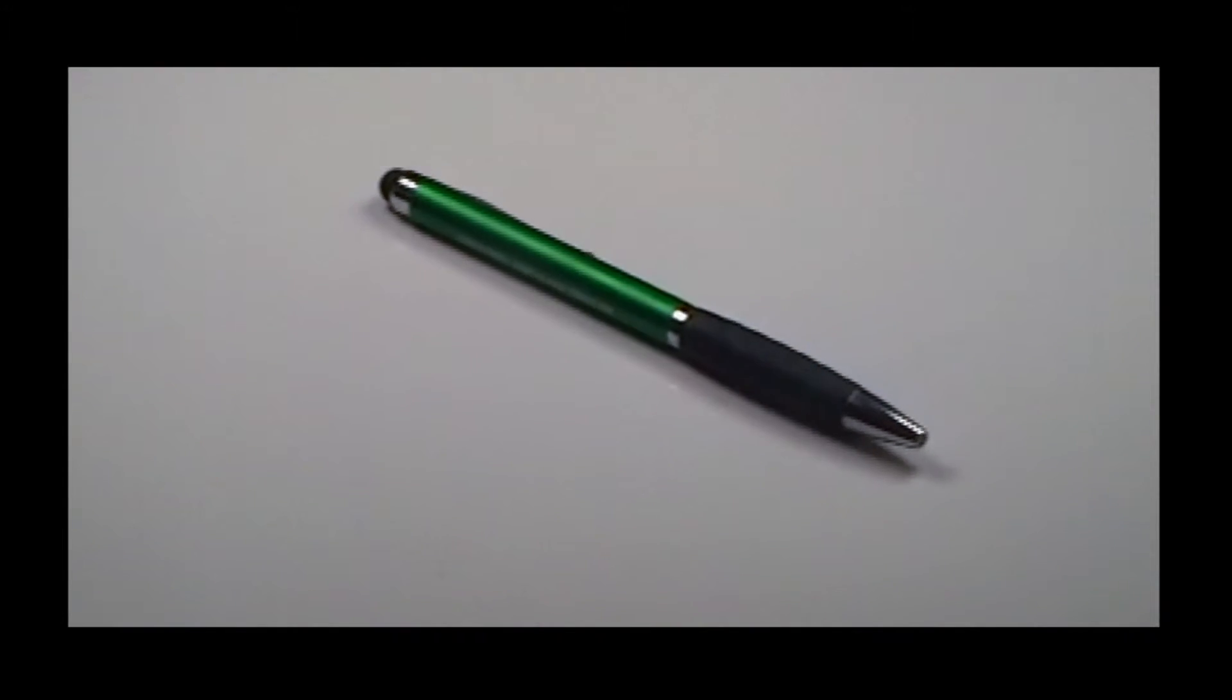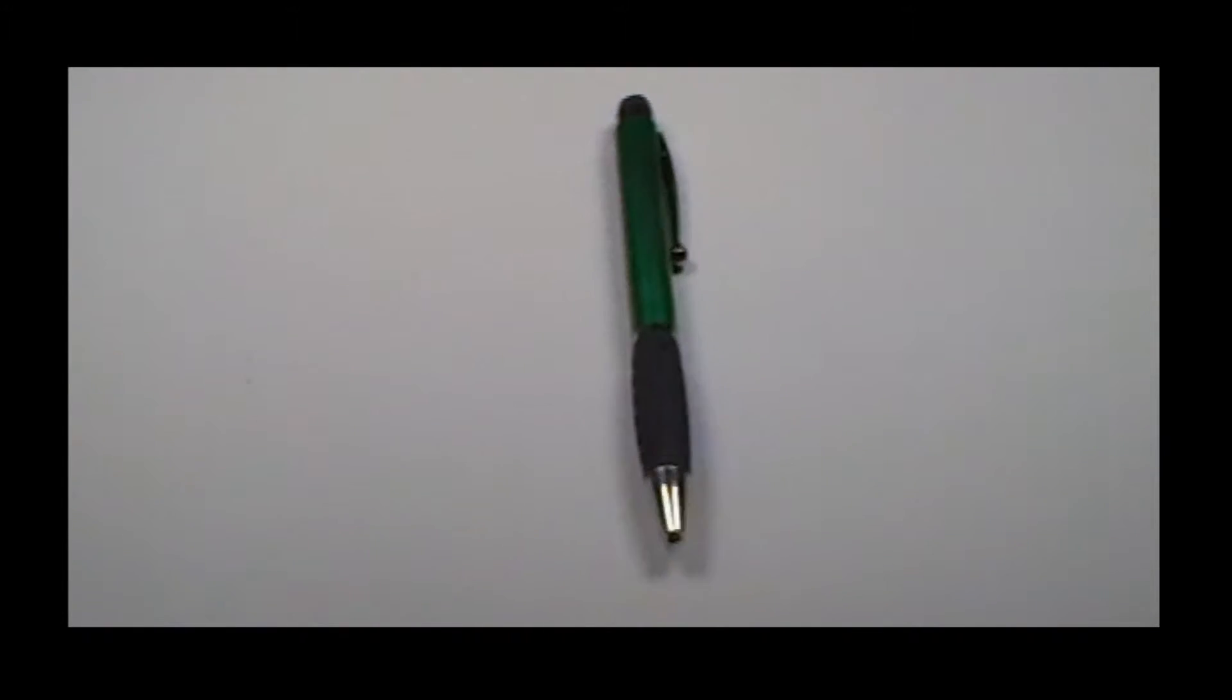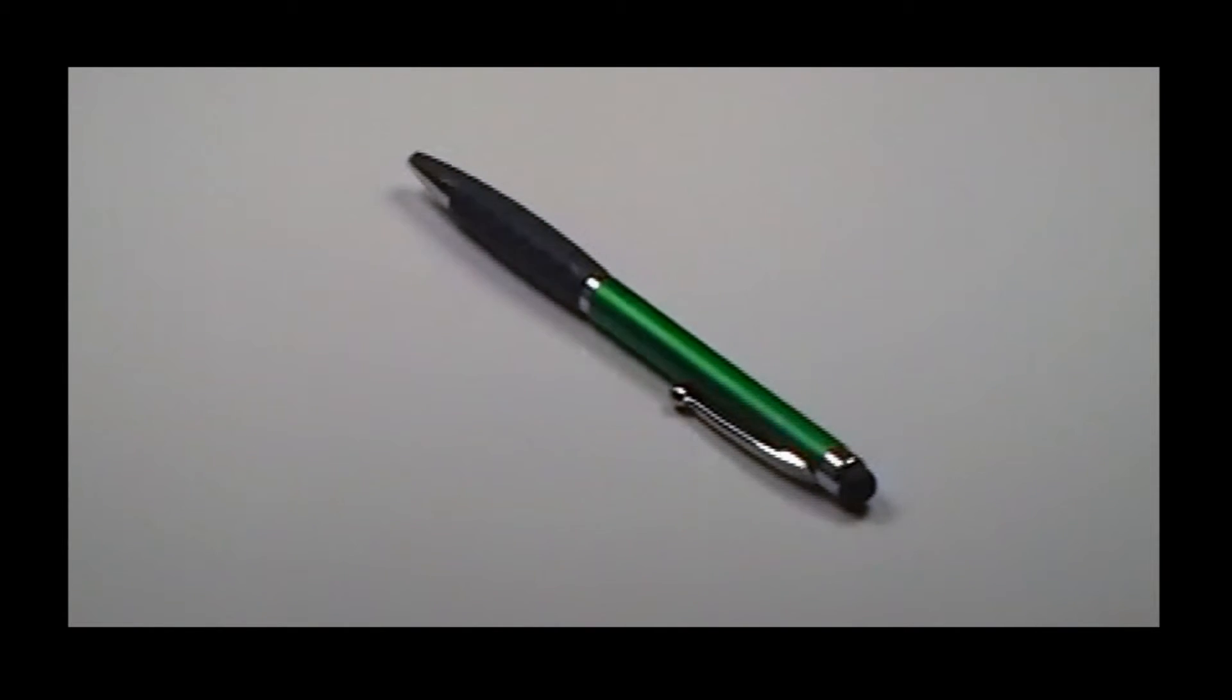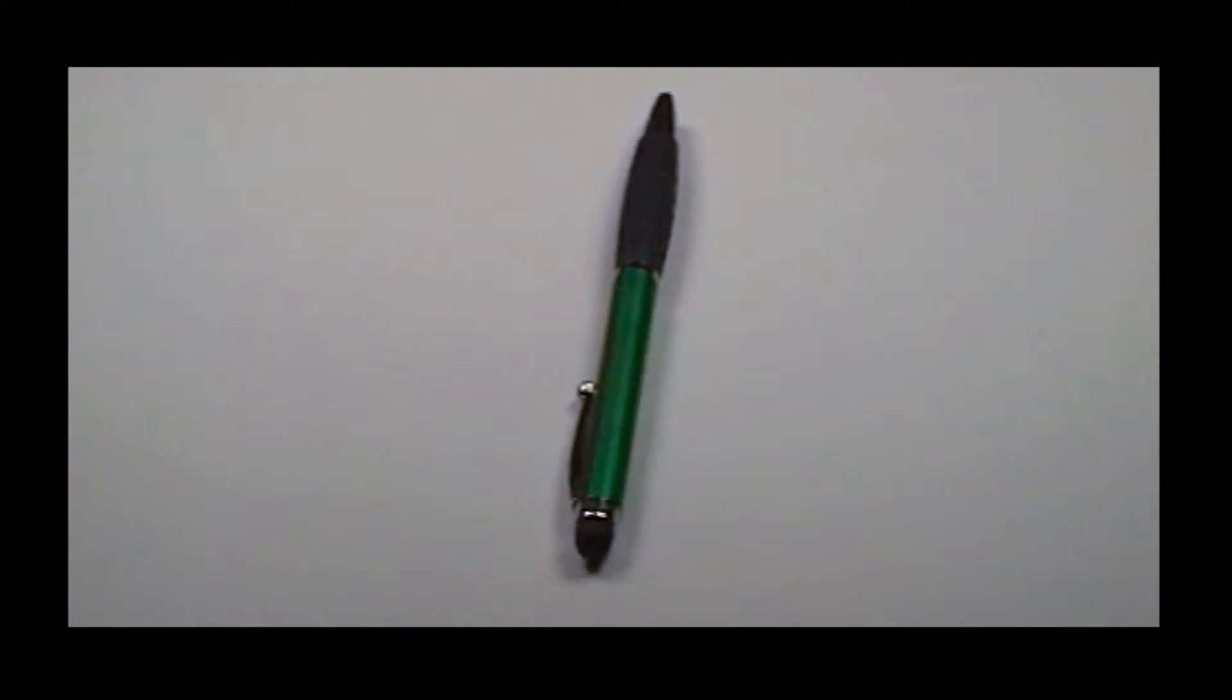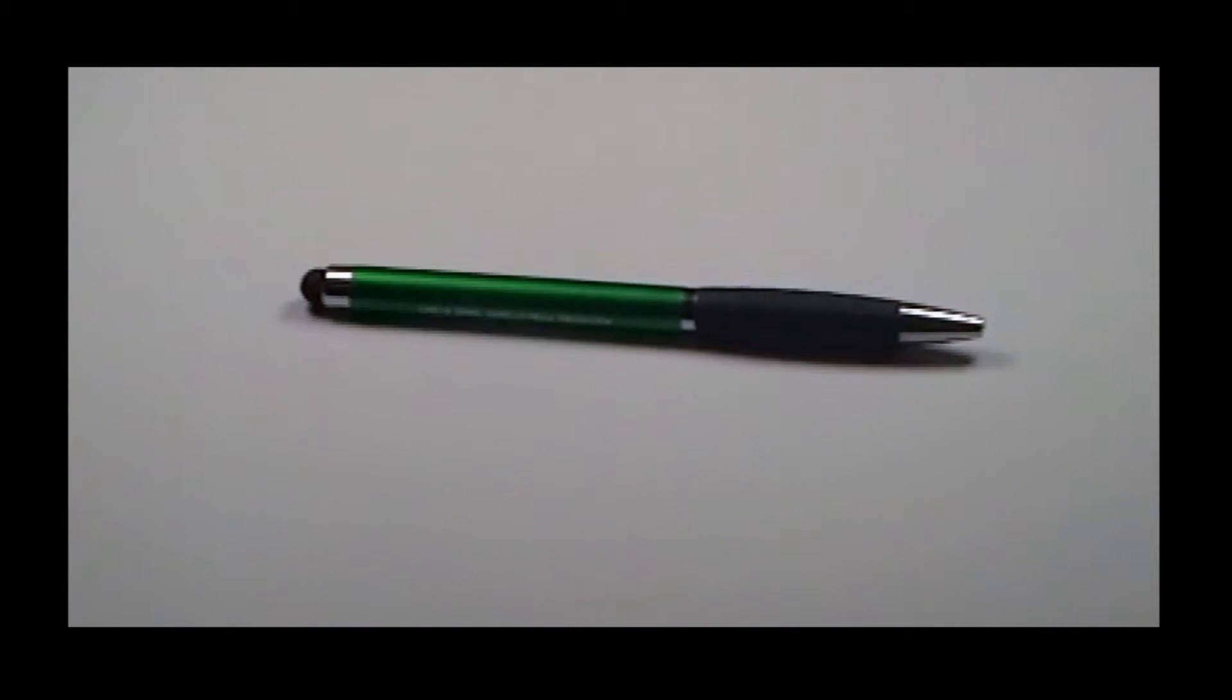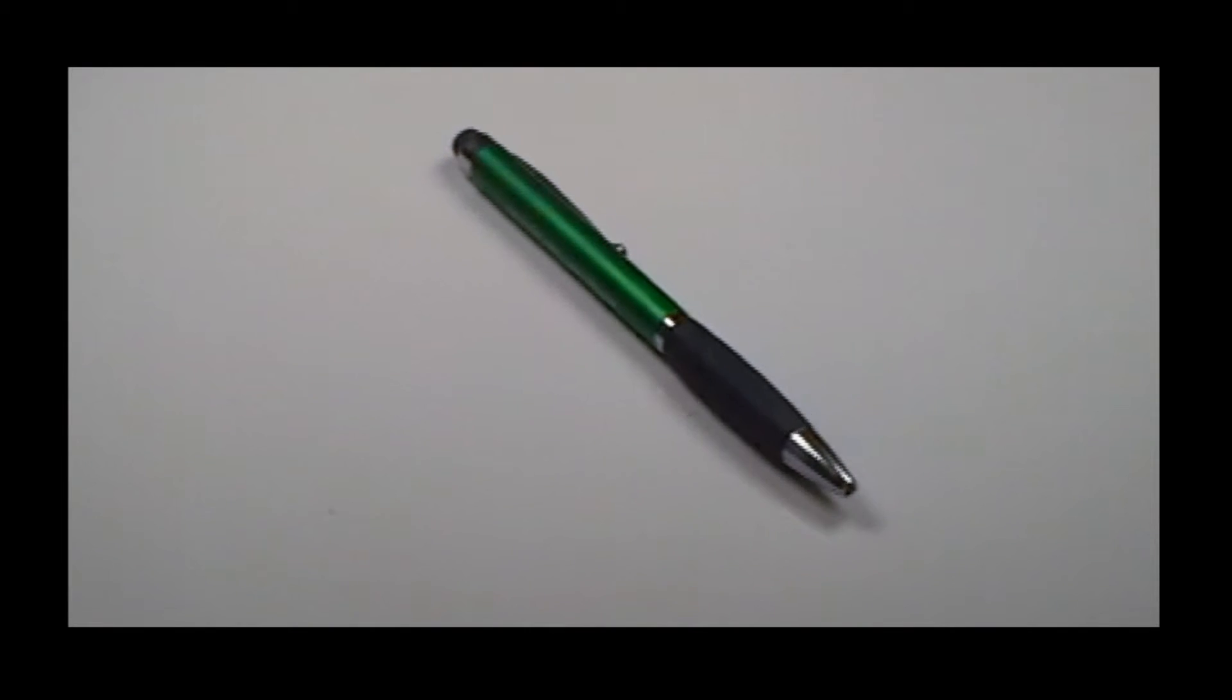The Malleo is a twist action pen with detailed comfort grip in black and soft-touch stylus to use with an iPhone, iPad, or any other touchscreen device.